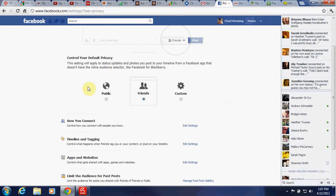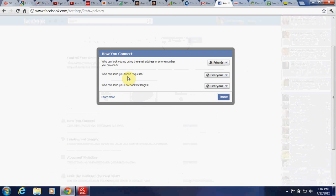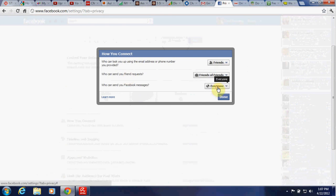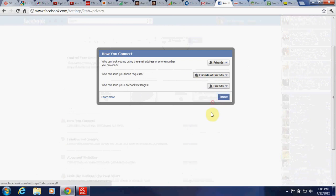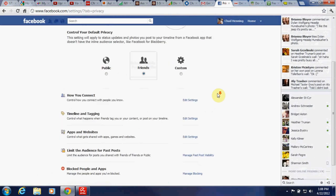They give you these three options. Your default privacy — I would keep that on friends. How you connect: have this on friends. Who can send you friend requests: friends of friends. Who can send you Facebook messages: friends, that way you're not getting random Facebook messages from people you don't know.